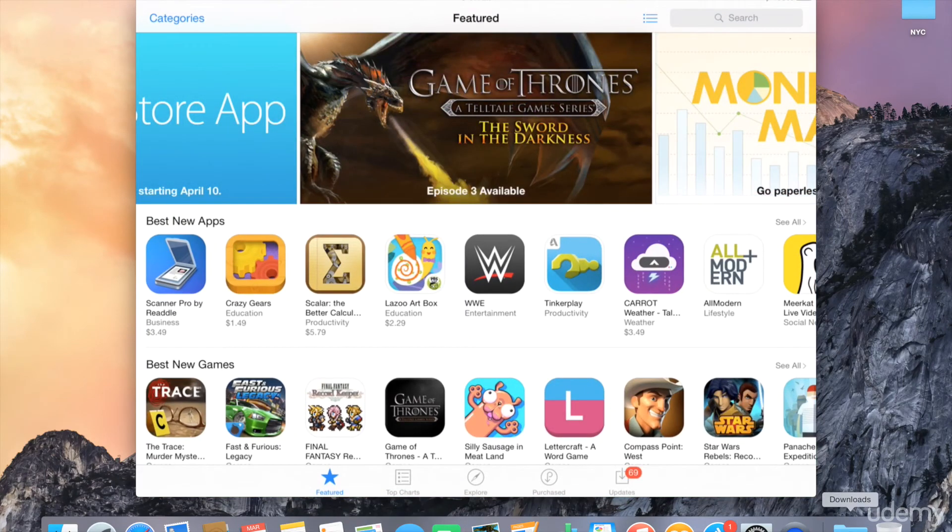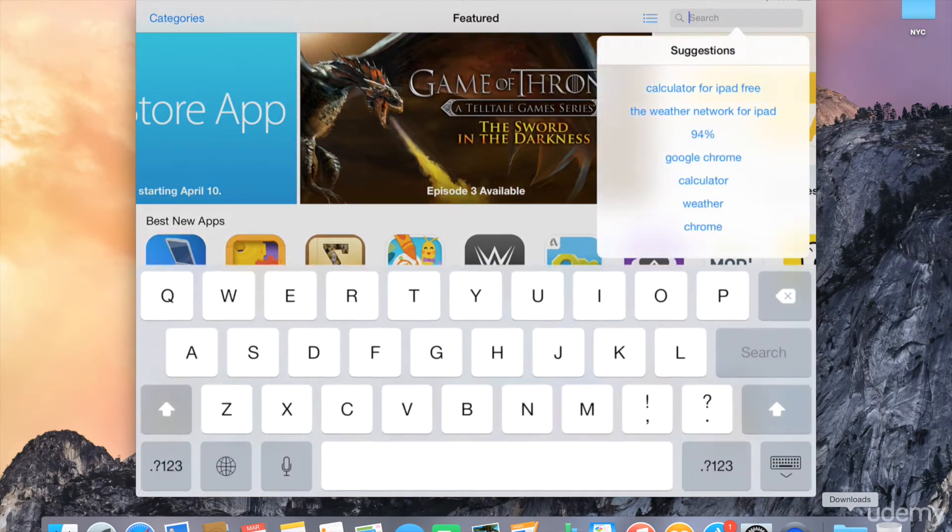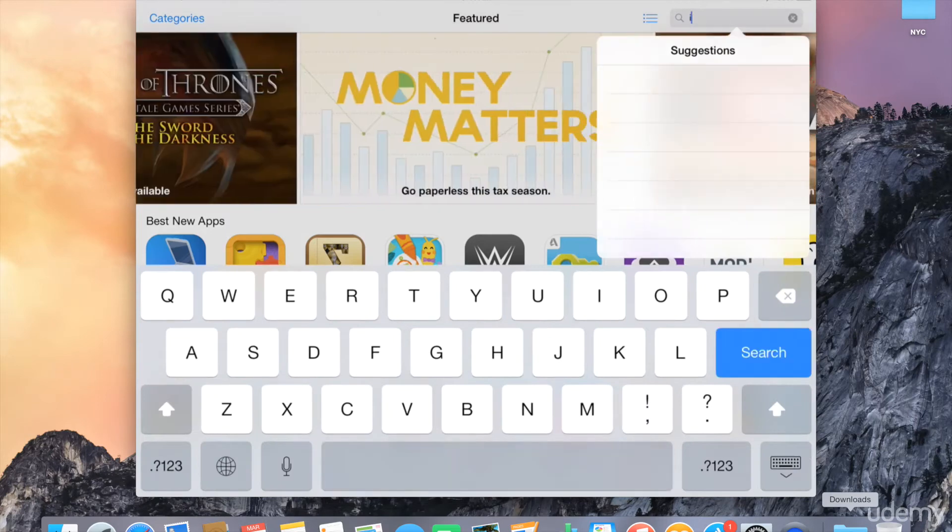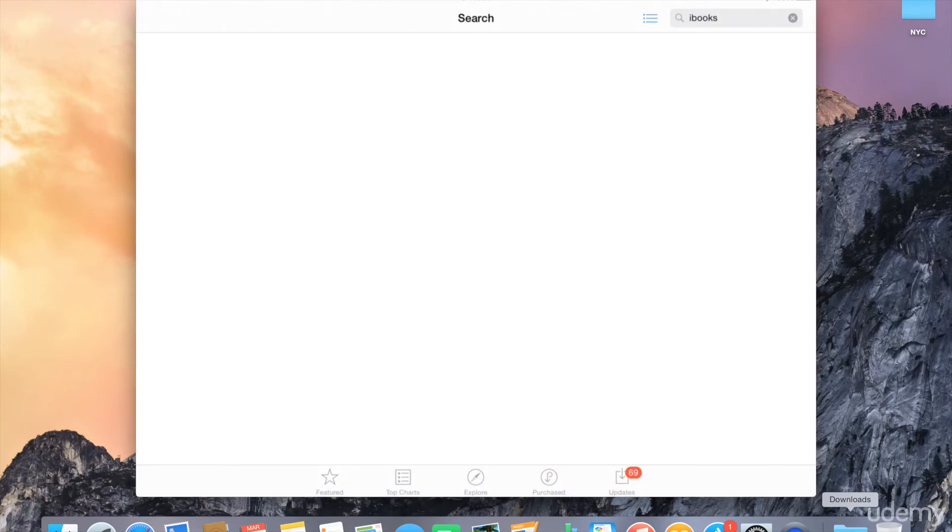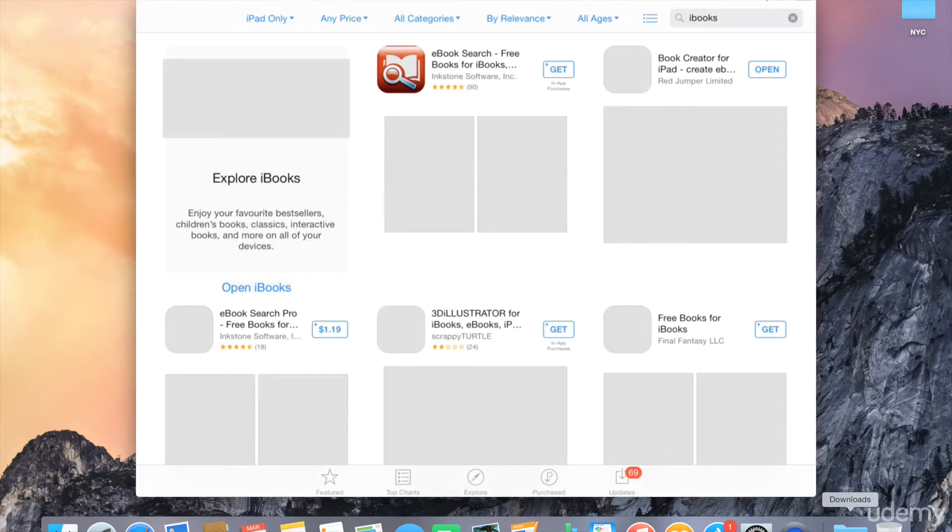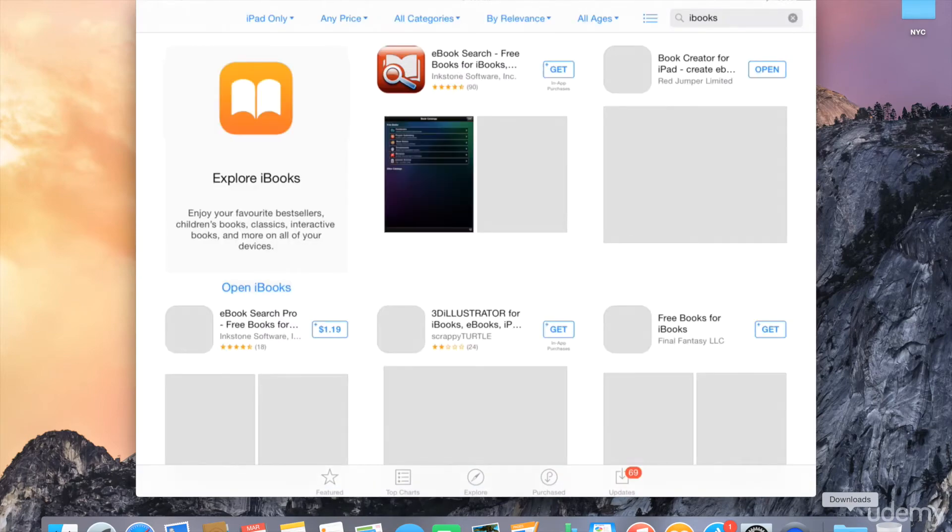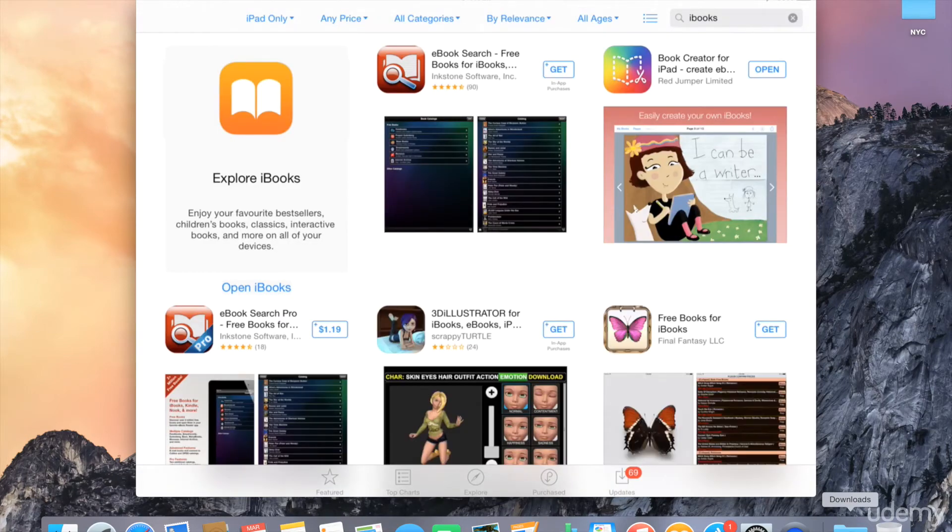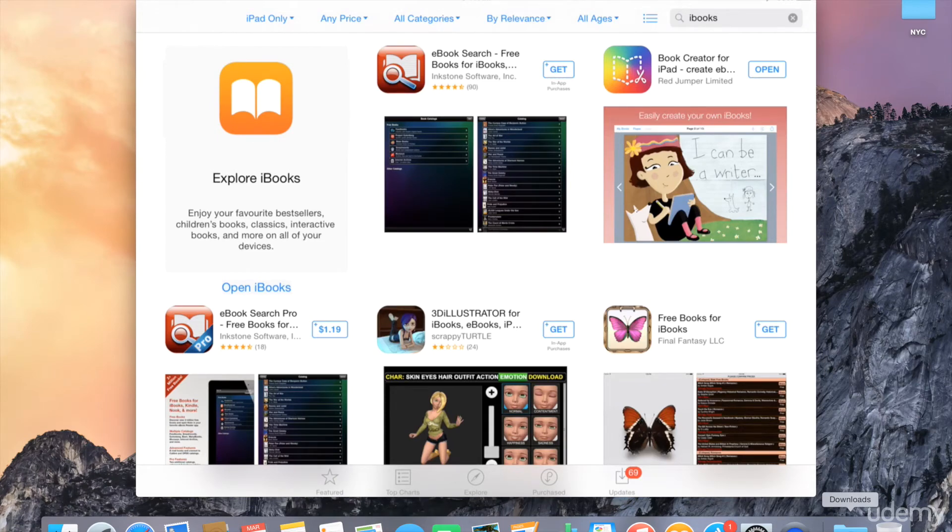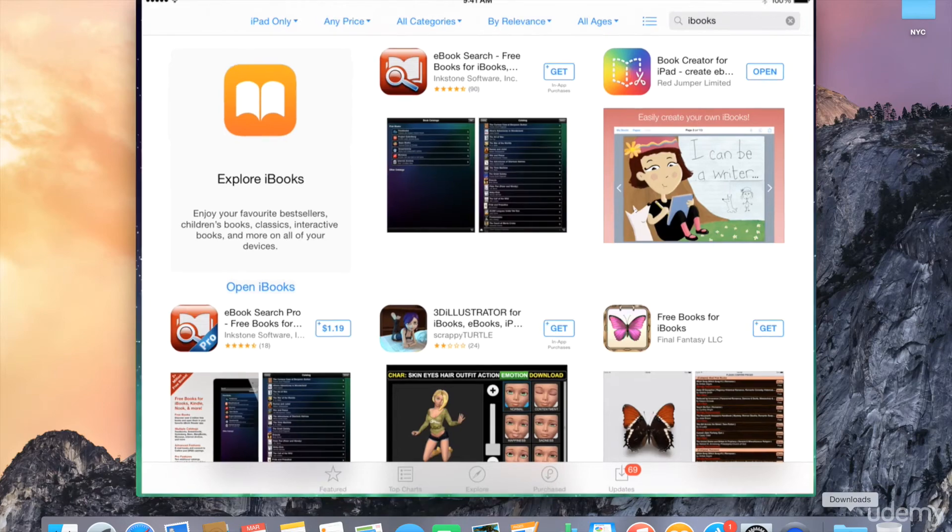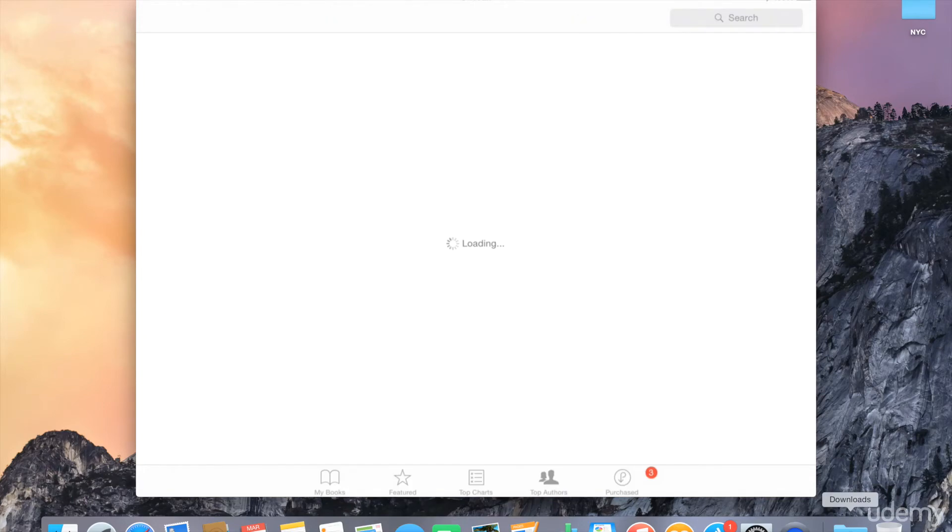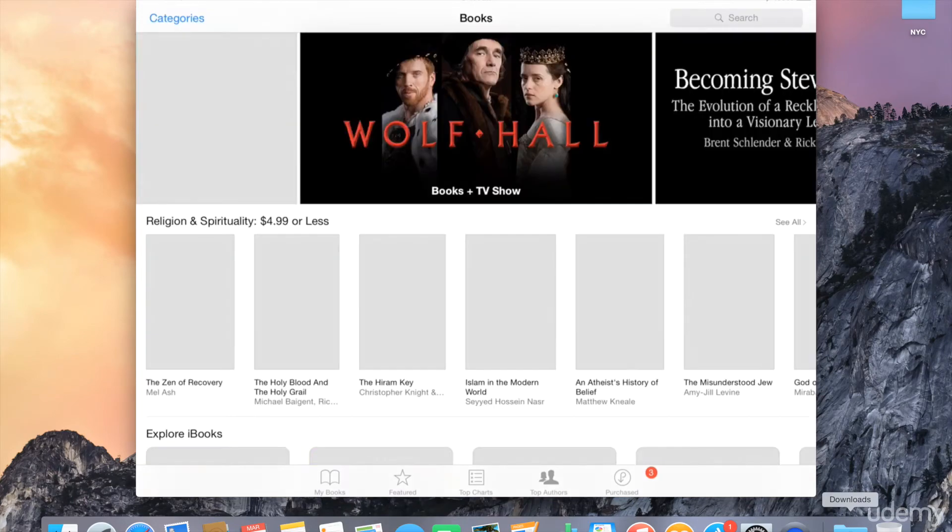And what you will do is simply search for iBooks. So because I already have iBooks installed, I get this Explore iBooks tile, so I can go ahead and click on that. If I was using iOS 7 and I was searching for iBooks, I would actually see the option to download iBooks to my device.